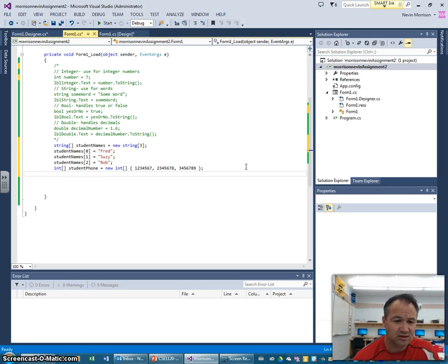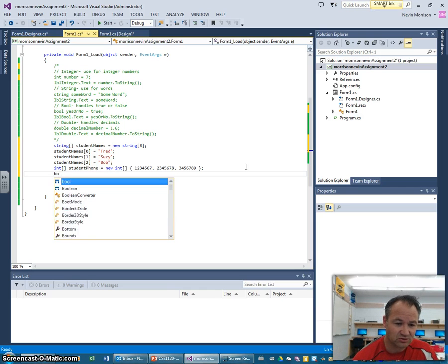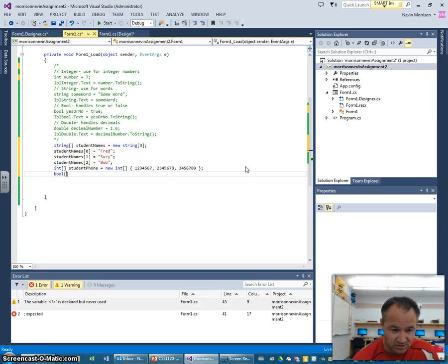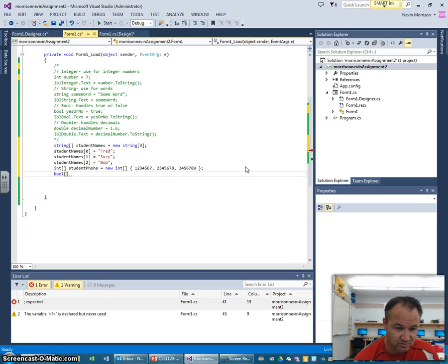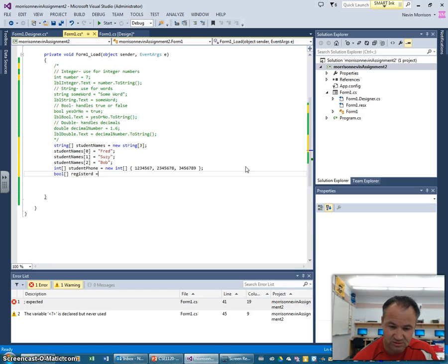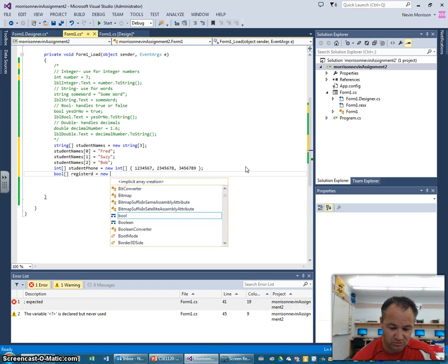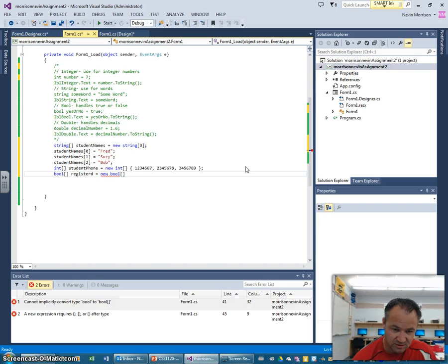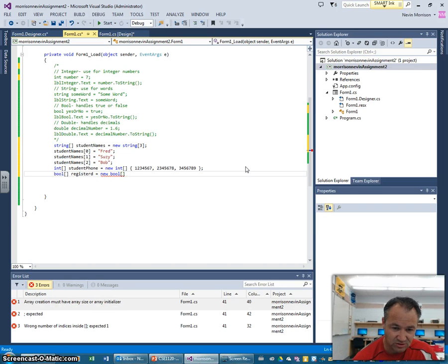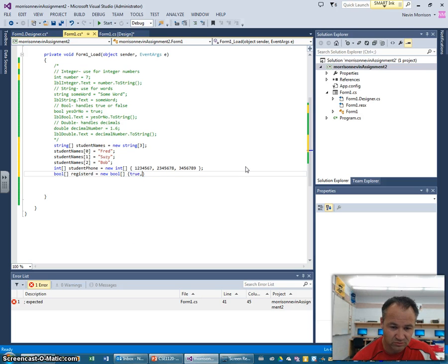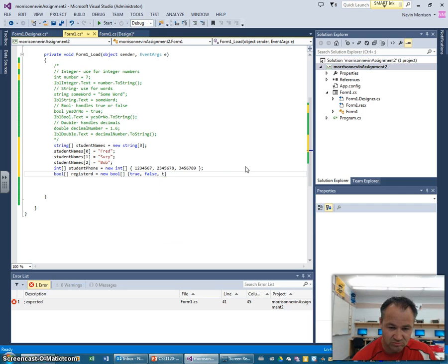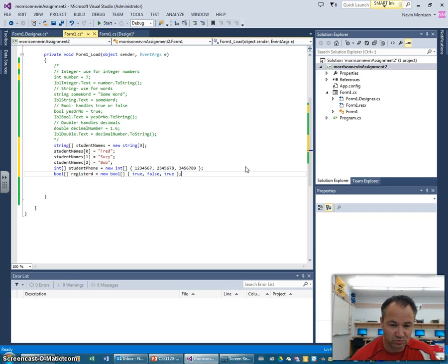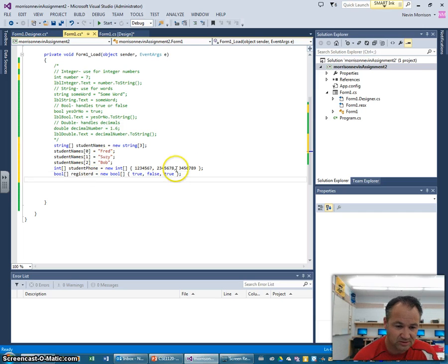Let's do the next one with if they're registered or not. So let's just do a bool here and we'll initialize that. So we're going to say registered, let's call it registered, equals new bool. And it's going to be simpler if I just do this in a line. And we're going to say true, false, true. And I've initialized that next array, the boolean array there. That's going to handle their registrations.